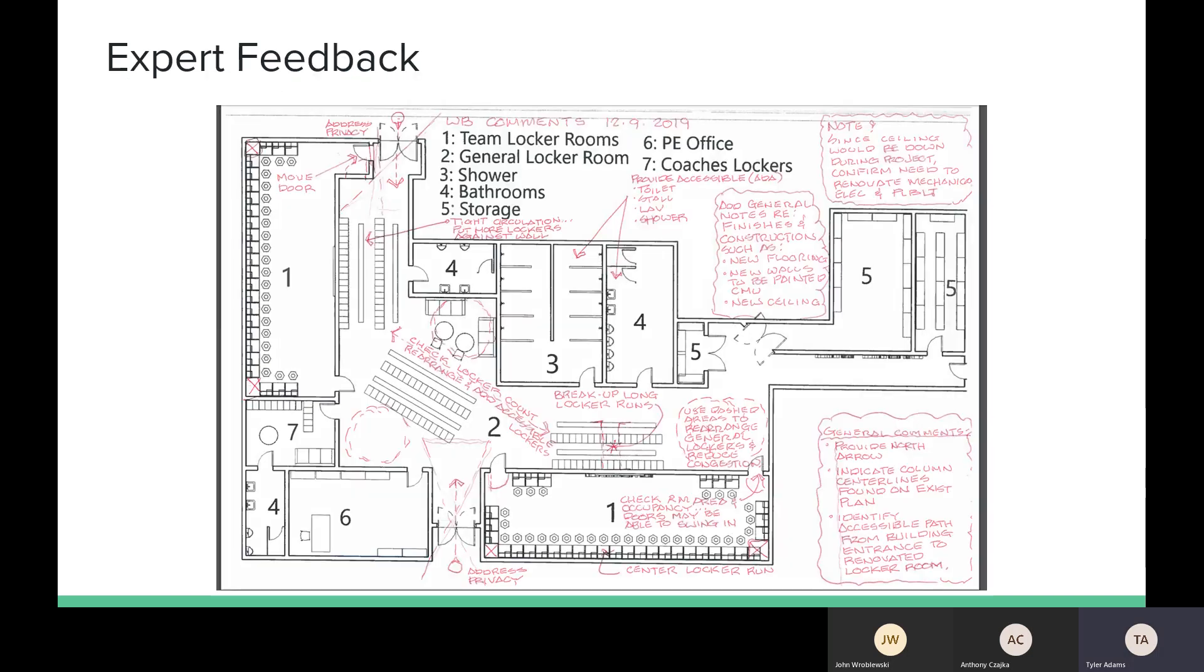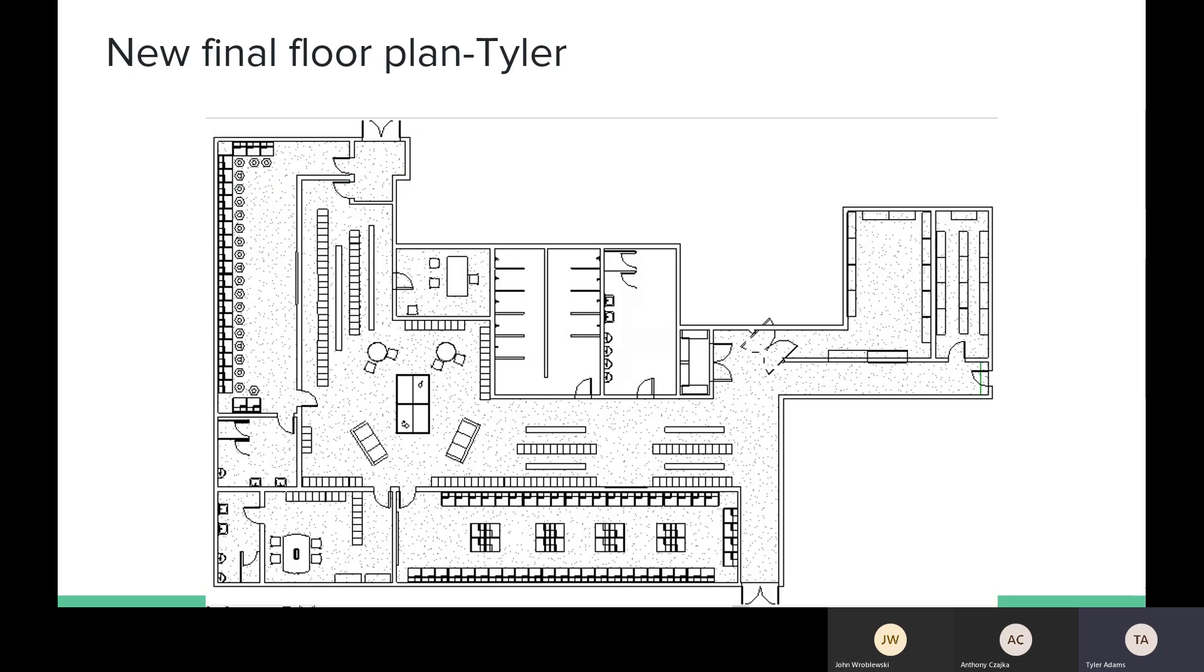So what we did was we sent that floor plan to a local architect in Milwaukee and he gave us a bunch of different notes. A lot of his notes were on privacy and how people from the outside could actually potentially see in, which would be dangerous to the people inside and the people outside as well. And he also pointed out areas of wasted space. So we took all of his notes and we created this final floor plan.